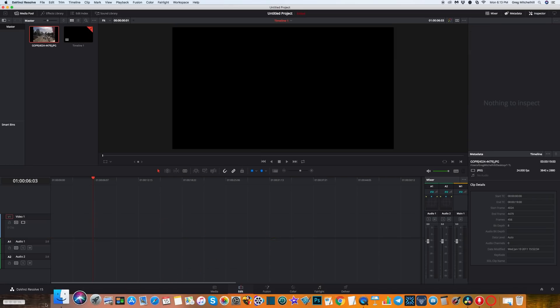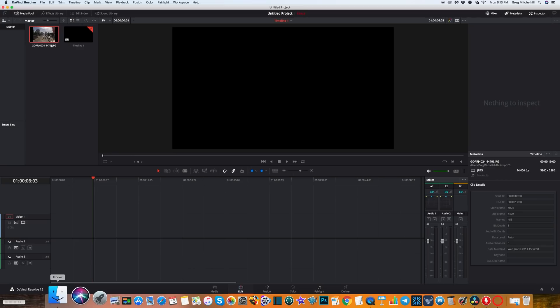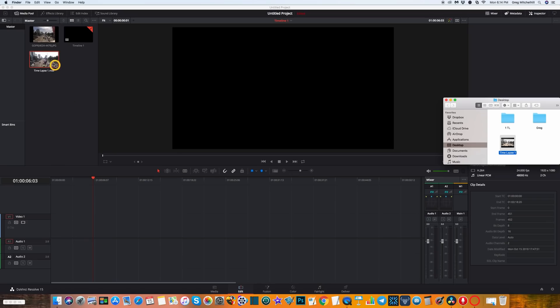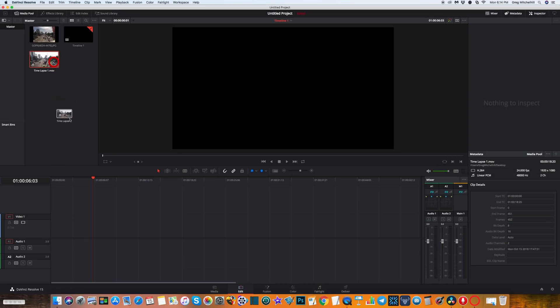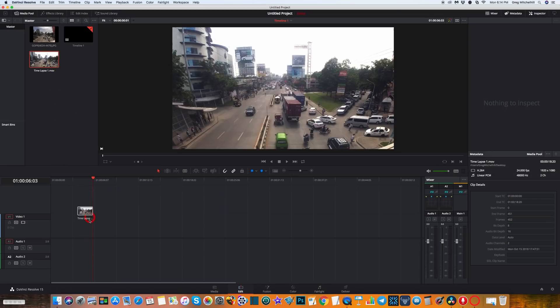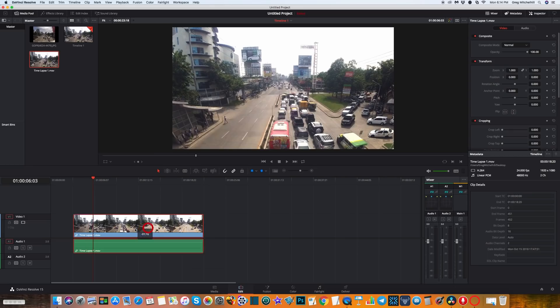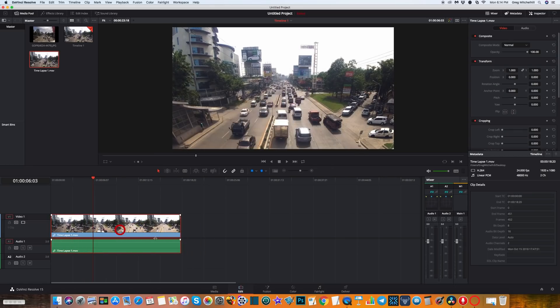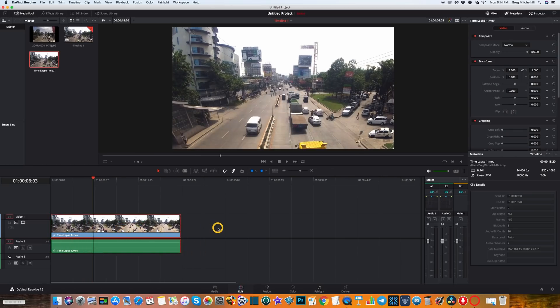Now I'm going to drag in the video to our media section. That's the video we just created. I'm going to drag that video down to the timeline.